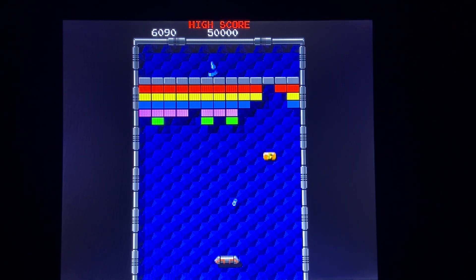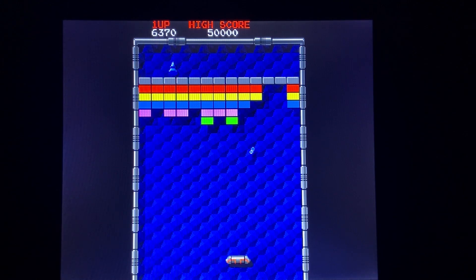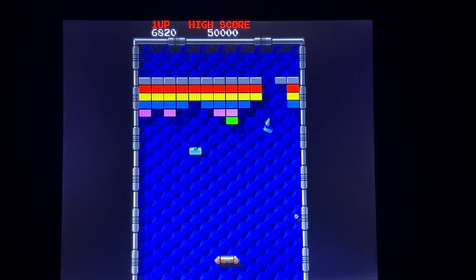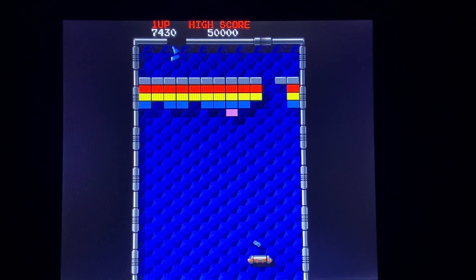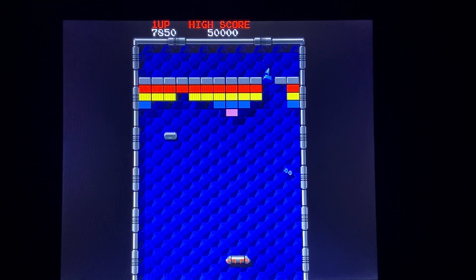Arkanoid is on the Arcade1Up menu once, but there are several versions of it available on the main menu. In this video I'm going to show you the default value for the spinner sensitivity settings for each spinner game, where I can change the values, and how I determine what value to change it to.